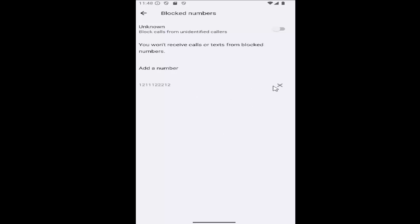If you wanted to remove them, you could click the little X mark next to the number to unblock them, or conversely, you could add additional numbers to your blocked list by selecting add a number.